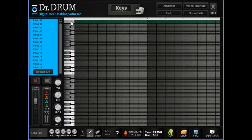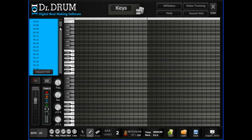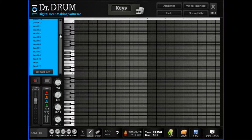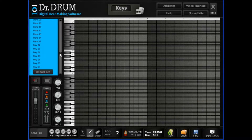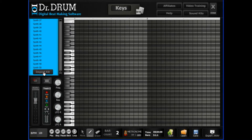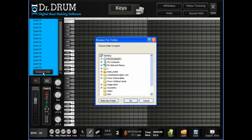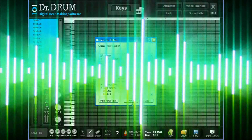Thousands more samples await when you open up our 4-octave keyboard and start adding in your piano, synth, effects, organ, strings, and more. You can even import your own sounds with one click.